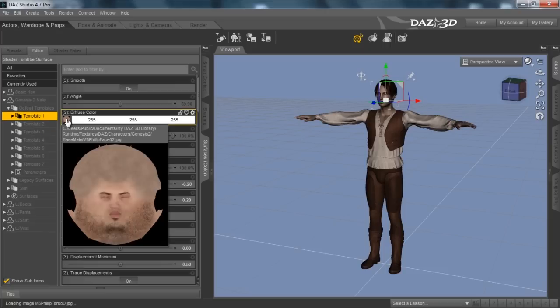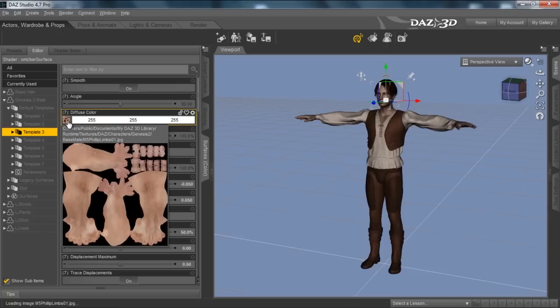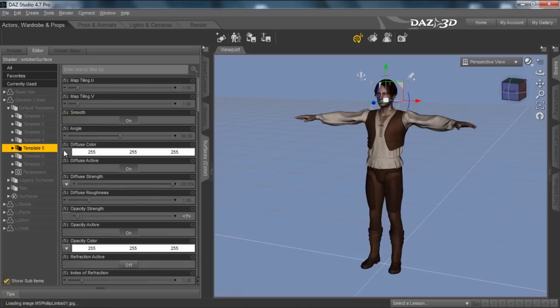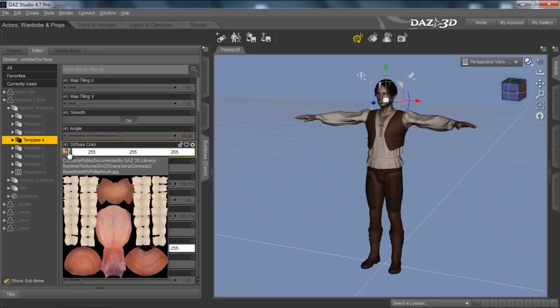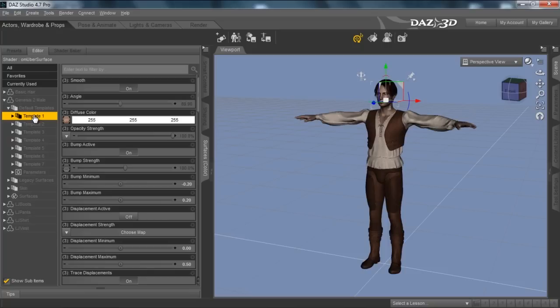Template 1 is the face map. Template 3 is the hands and feet and stuff like that. And template 4 is the mouth. So we're just going to use the face like I mentioned, so I'm going to go to template 1.